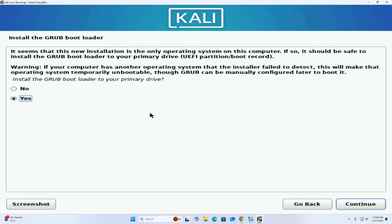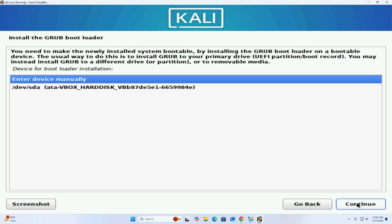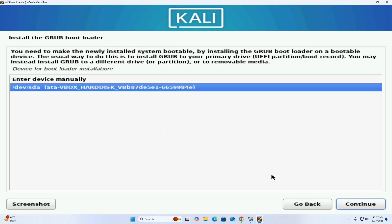Now install the GRUB bootloader to your primary drive — select Yes and click Continue. You need to make the newly installed system bootable by installing the GRUB bootloader on a bootable device, so select the device and click Continue.